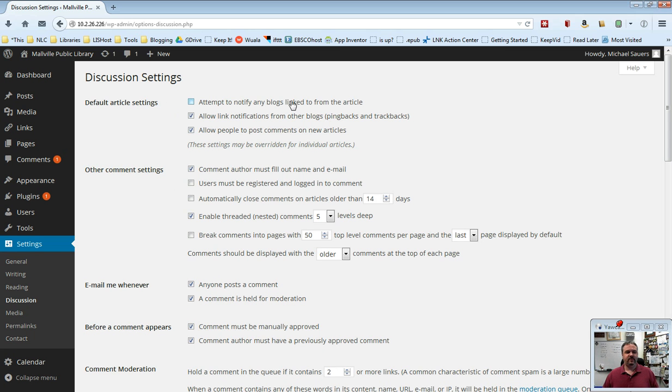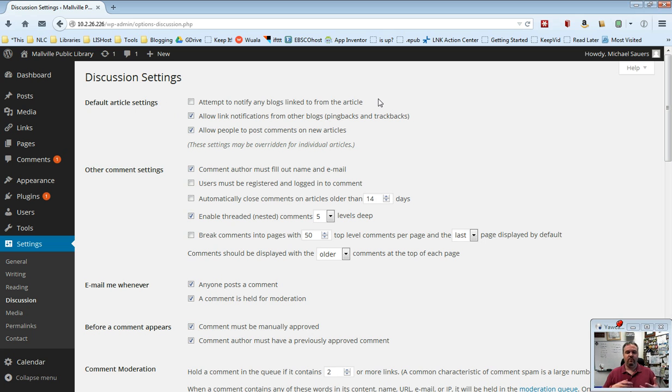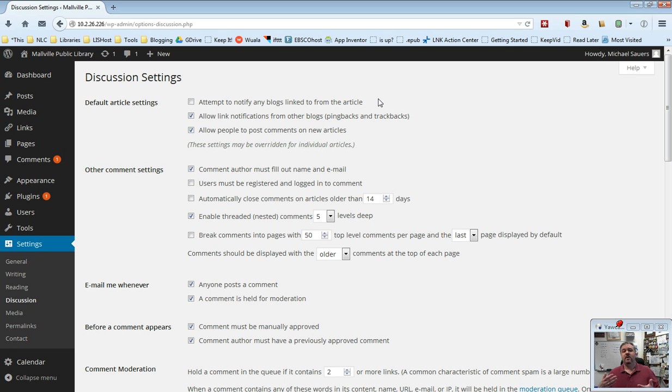The first one is attempt to notify any blogs linked to from the article. This is something you don't really need to do, but in essence, if you write a blog post and you link to another WordPress blog, it will attempt to let that other WordPress blog know that you linked to them. You can do this if you want to. It doesn't really affect you all that much.